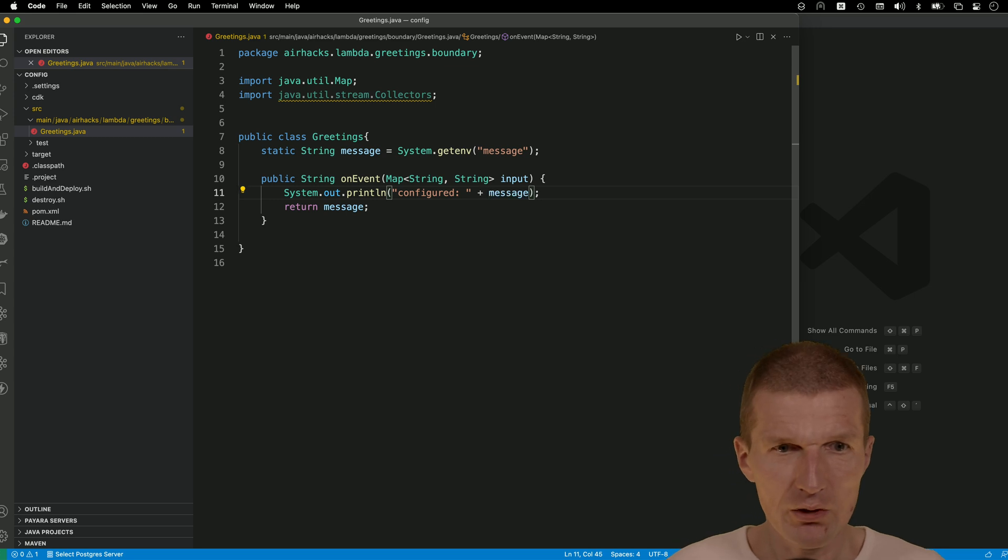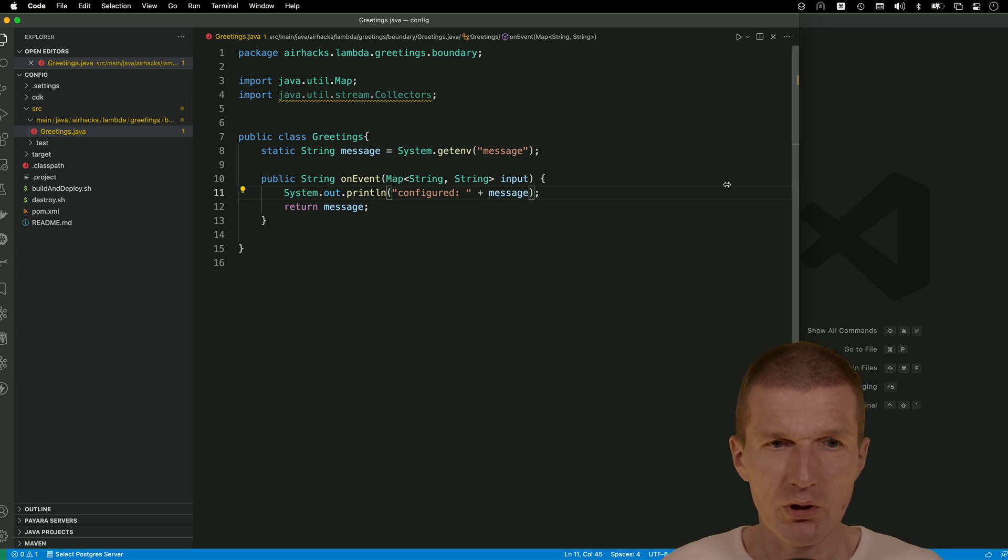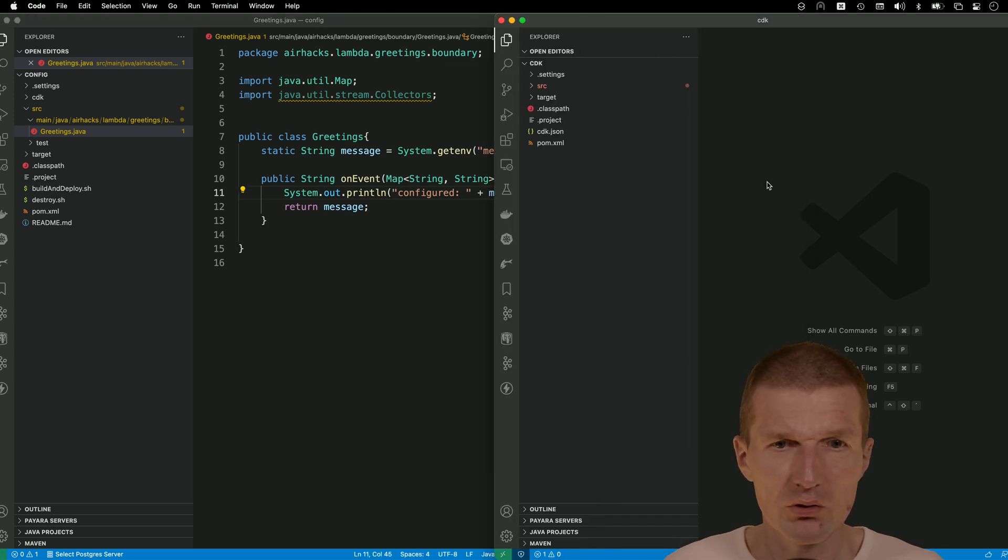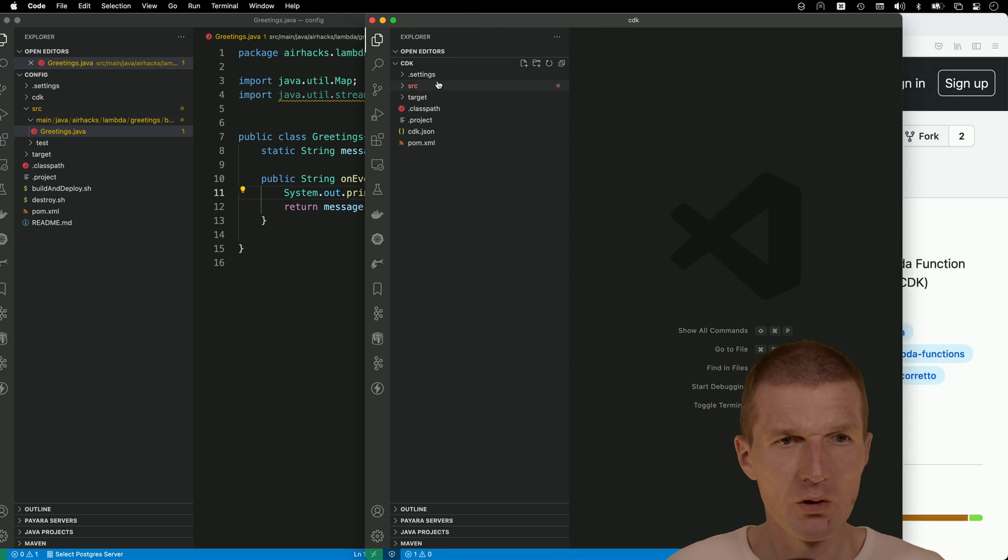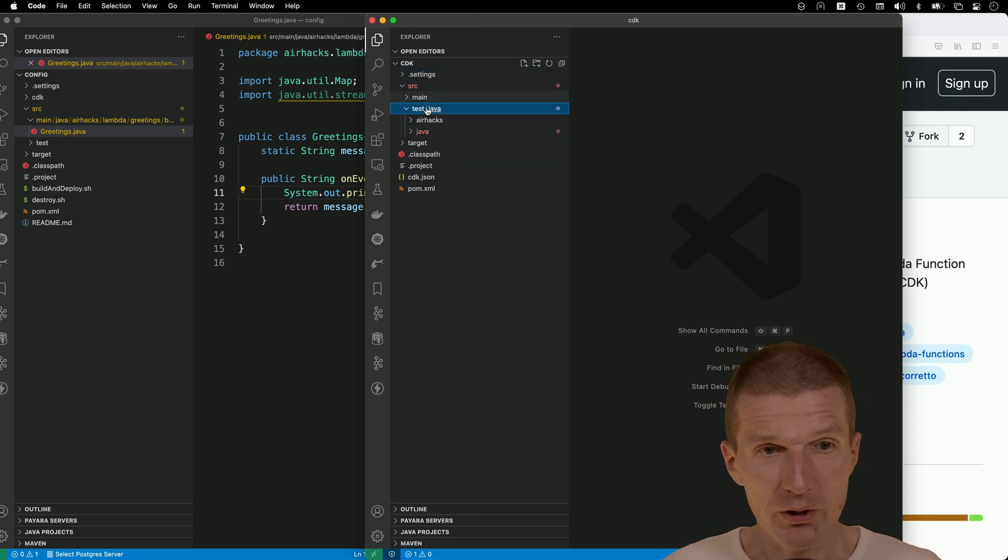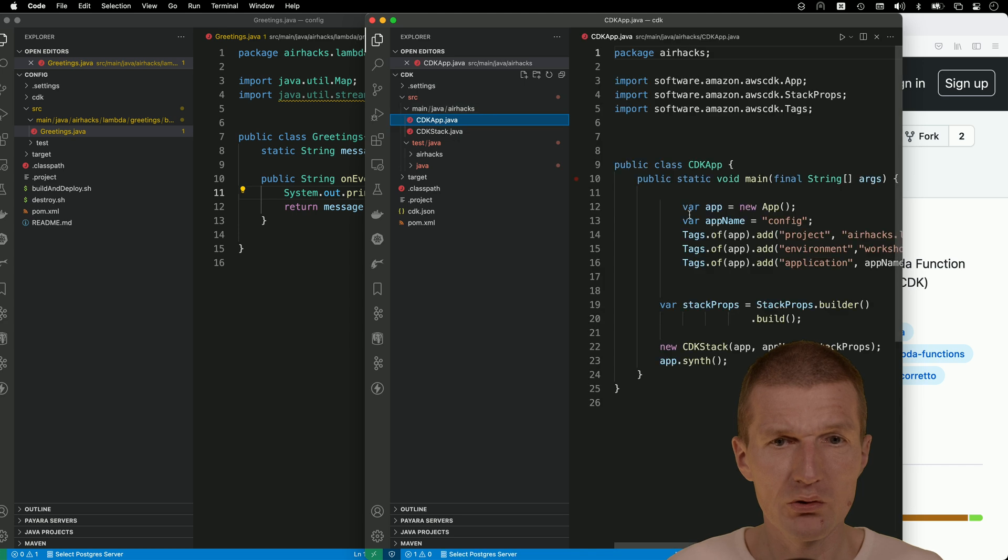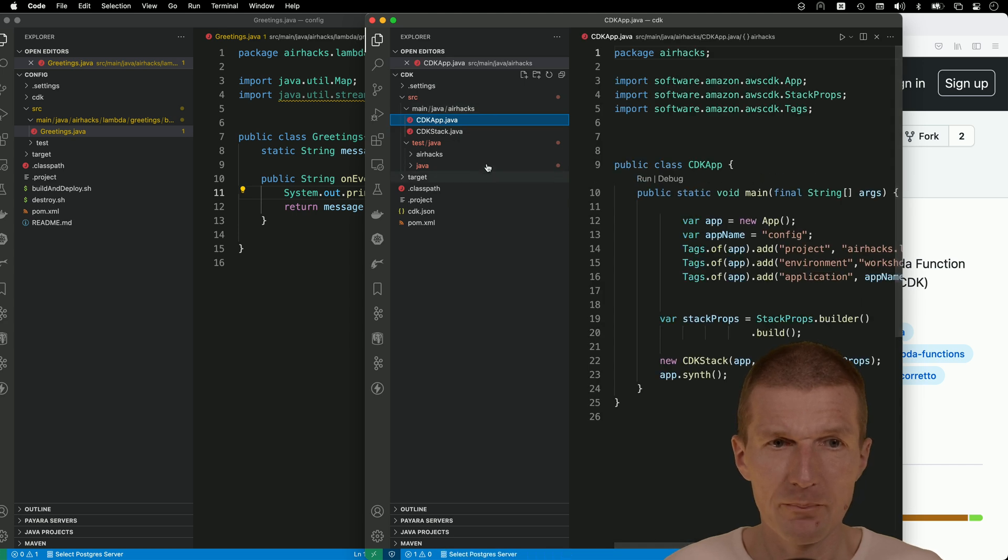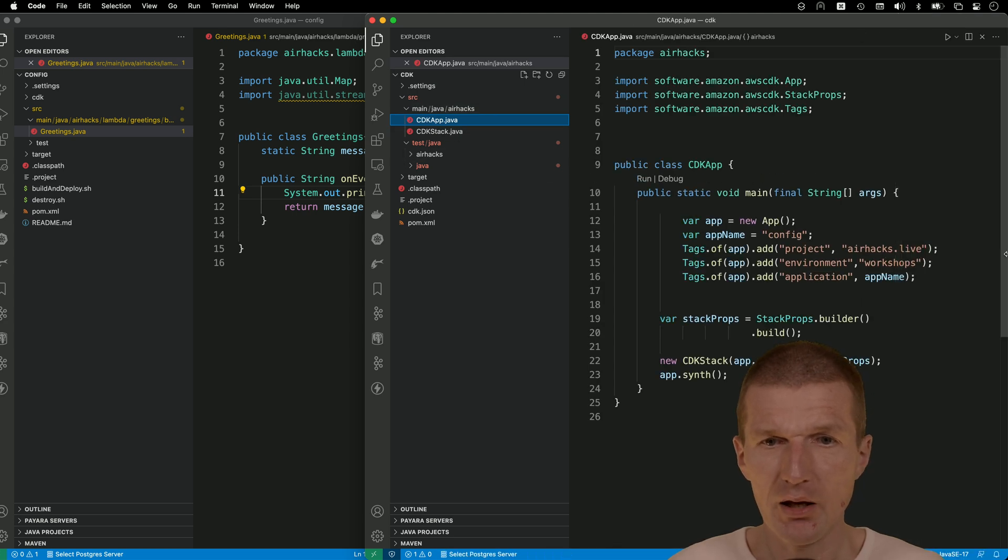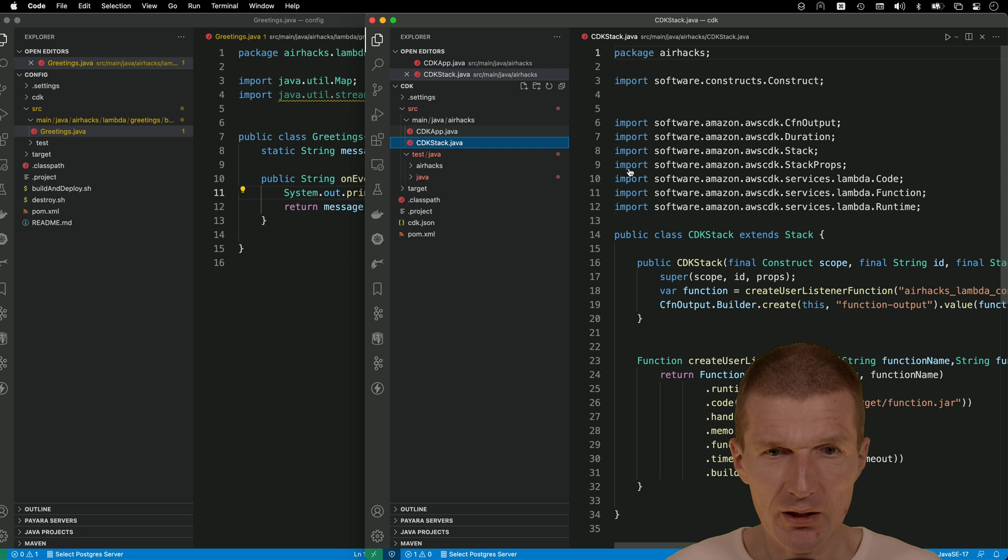So now we have it. And what I also like to do is I would like to, or have to do actually, to configure the Lambda now. And to do this, this is the app.